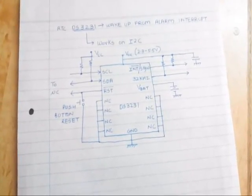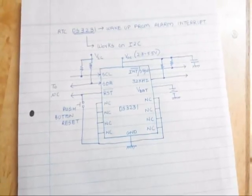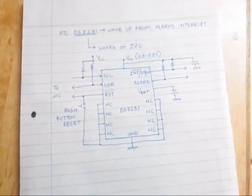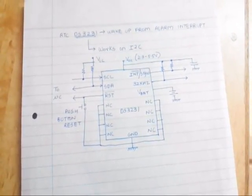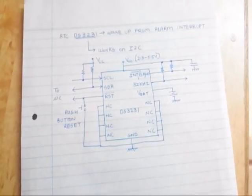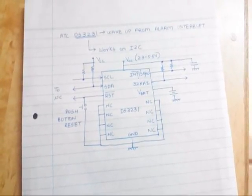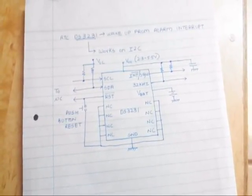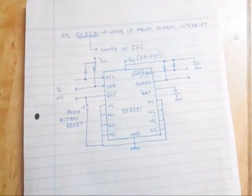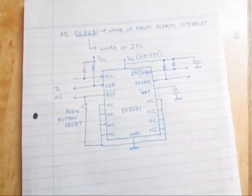The INT stands for interrupt and it is an active low pin. I can get an interrupt on this pin whenever the time on the RTC and the timekeeping registers of the RTC match. There is a VBAT pin.